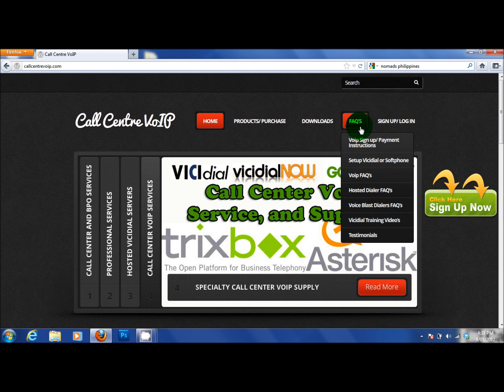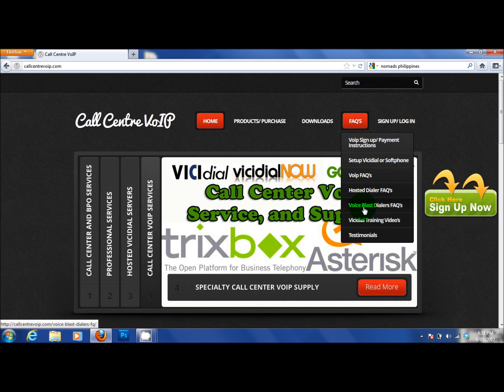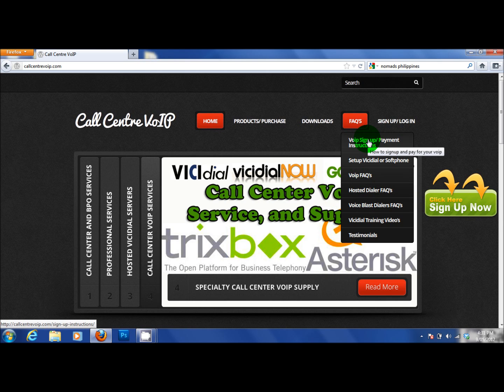Also in the FAQs you will also see the standard VoIP FAQs, the Hosted Dialer FAQs, the Voice Blast terminology and the instructions on how to make payments for your service.